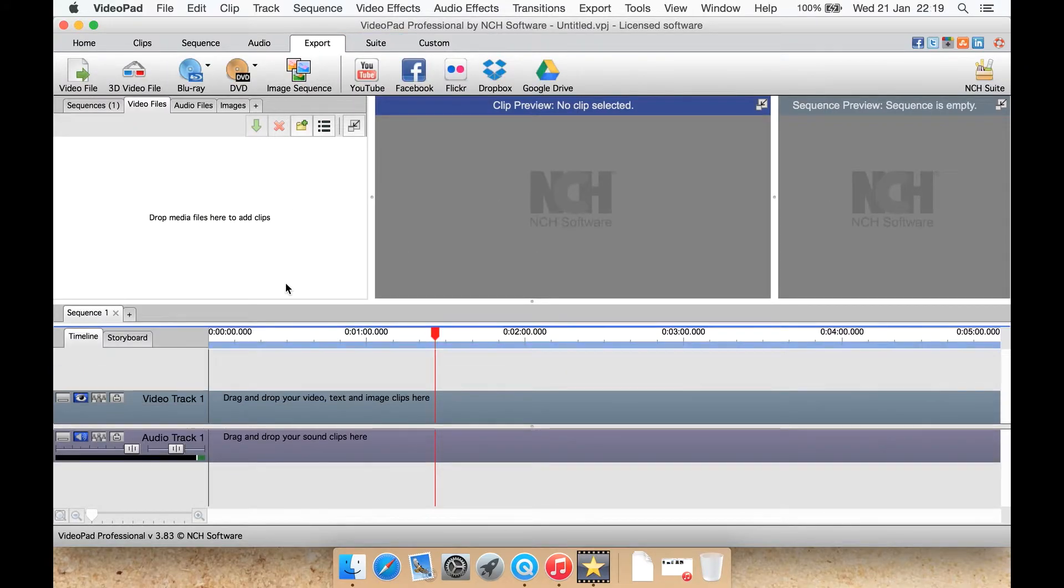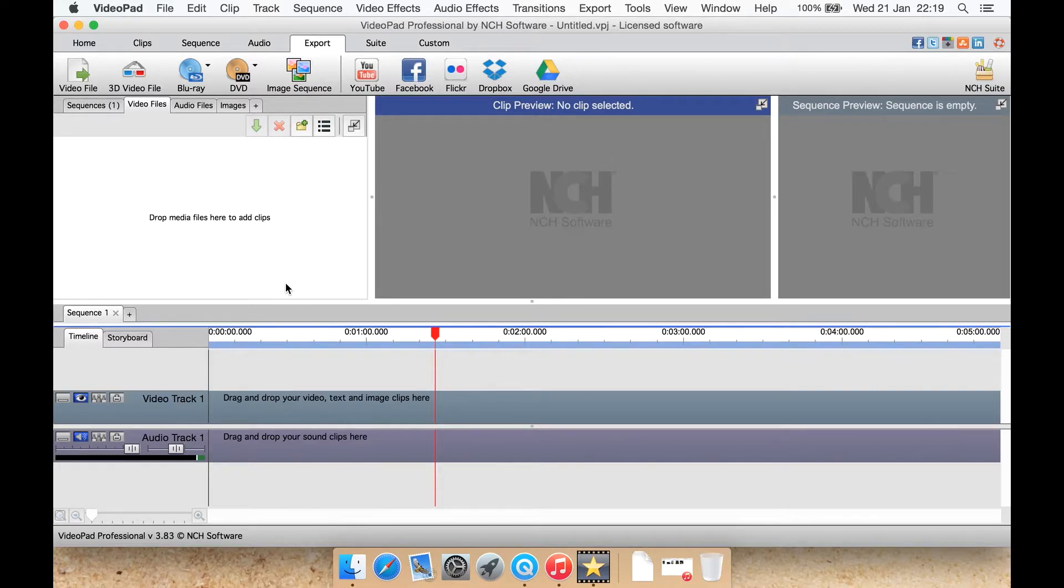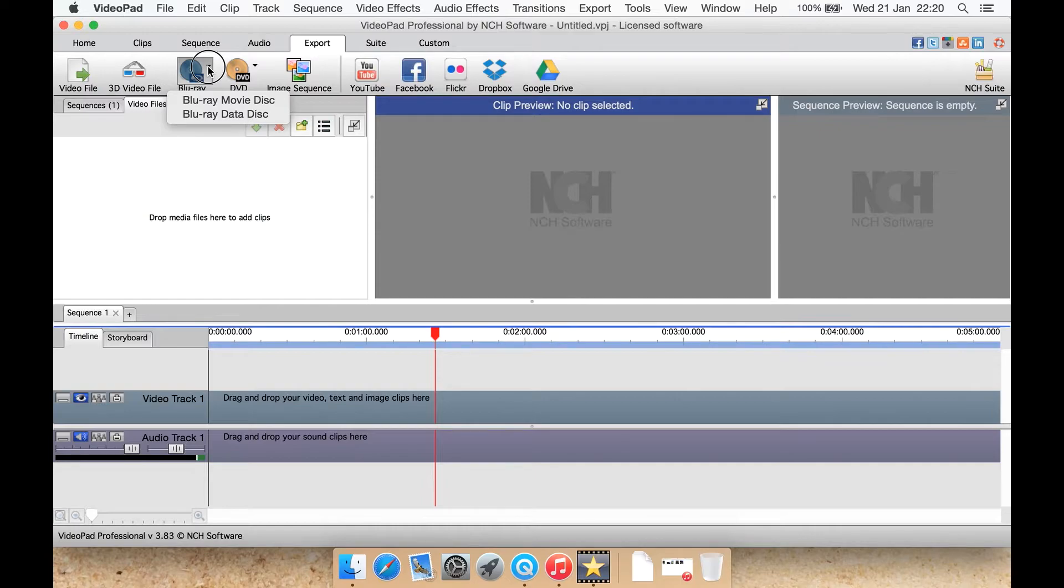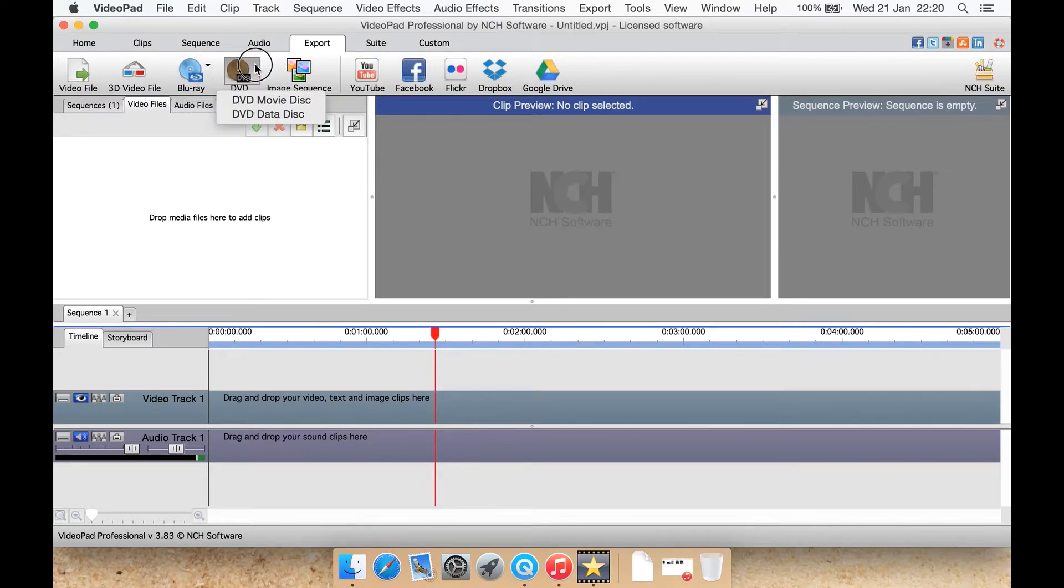Export, export to a video file on your computer, a 3D video file, burn to DVD or Blu-ray, that's good. I've used some other programs that you can export to DVD but they don't give you Blu-ray support. This does have Blu-ray, in fact if we use a drop down you can select a Blu-ray data disk or movie disk, same with DVD.